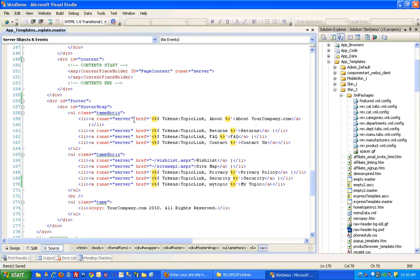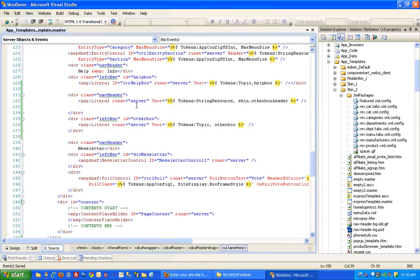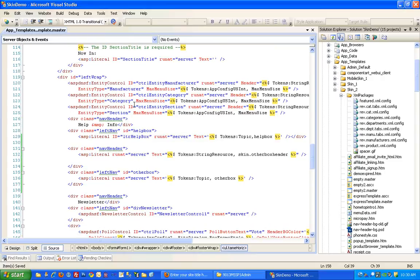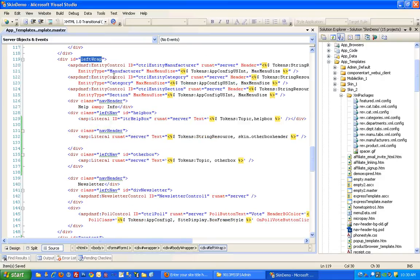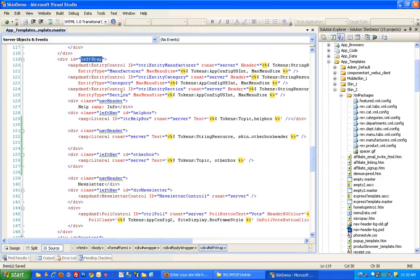So those changes we can make in the template itself. You're looking for this div called leftWrap. That divider actually wraps around the entire left-hand navigation.